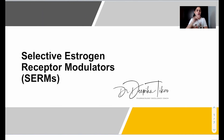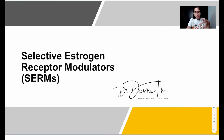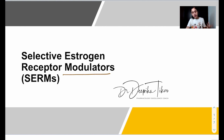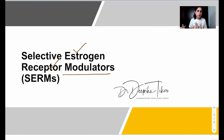In this video we're talking about another very important high-yielding topic for examination: SERMs, whose full form is Selective Estrogen Receptor Modulators. As the term suggests, these are modulators that act on estrogen receptors. On some areas where estrogen receptors are present they act as agonists, and on other areas they act as antagonists. There are two kinds of estrogen receptors: alpha and beta.